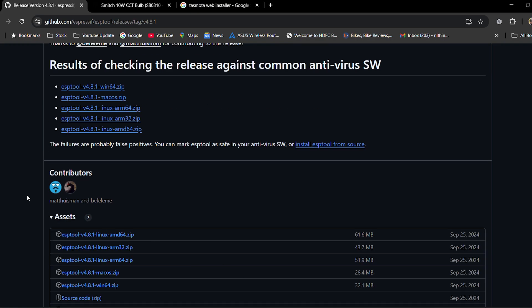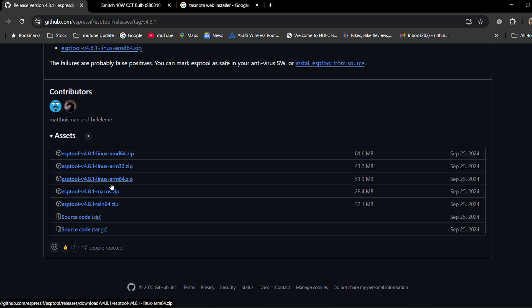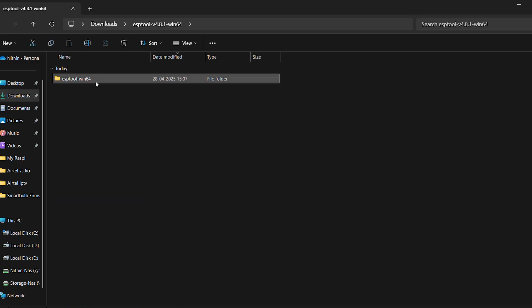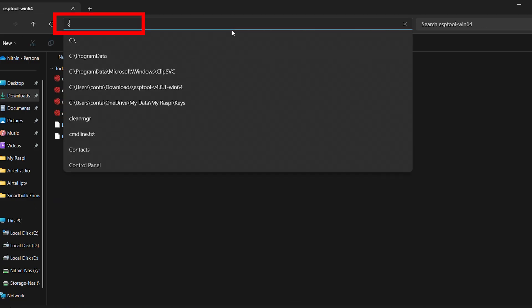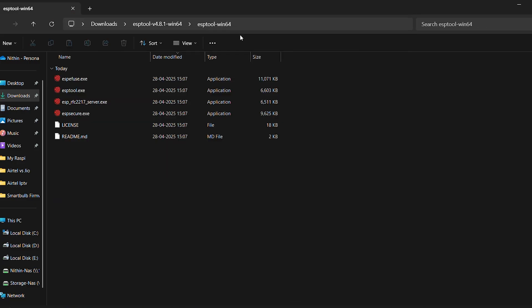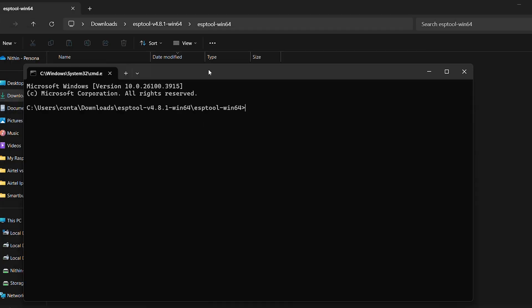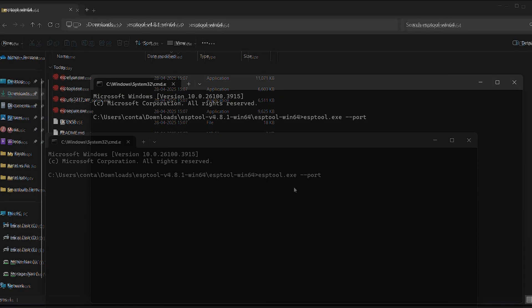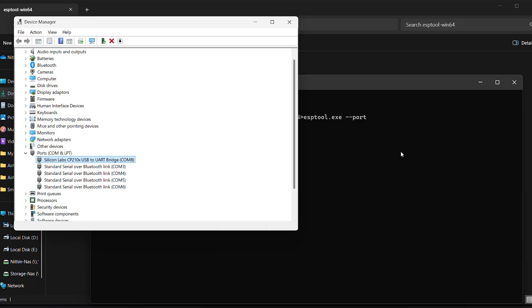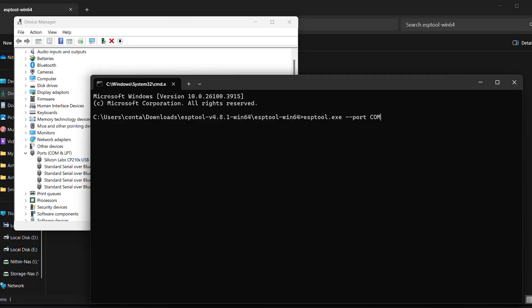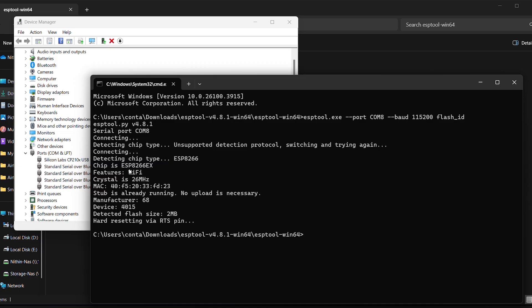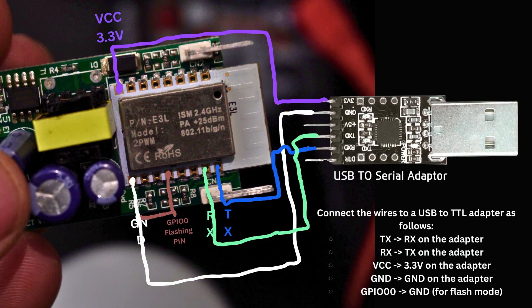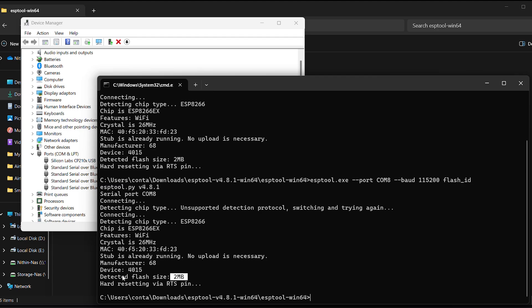Let's check the bulb. I will download the ESP tool. I have a link to the Github. I will use Windows and download it, extract it, and run the CMD. I will use the ESP tool software. Run ESP tool.exe, space, and the port is connected to the COM8 port. You can check with baud 115200, space, and flash_ID, and enter. You can detect the chip ESP8266, Wi-Fi chip. This is the flash size. You can check the connection of the TX-RX port.